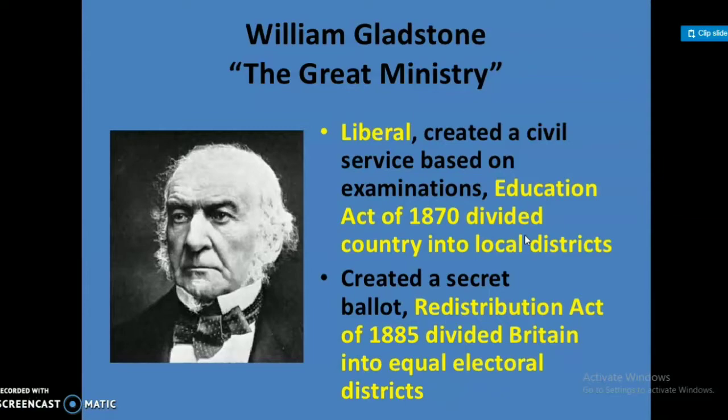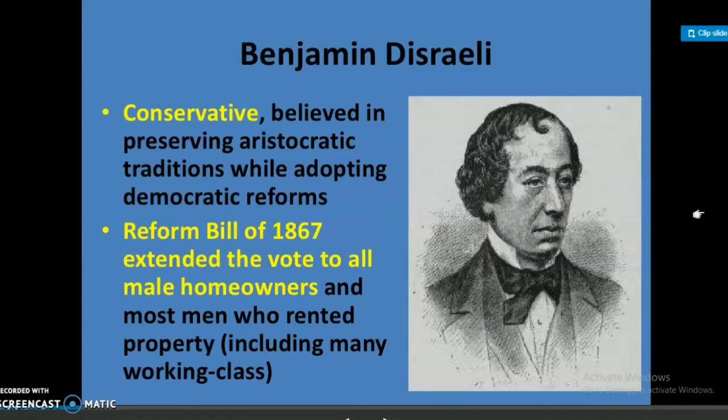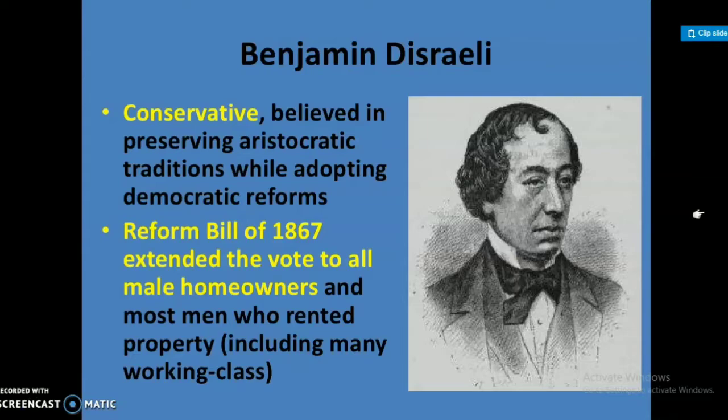Benjamin Disraeli, a Conservative, believed in preserving aristocratic traditions while adopting democratic reforms. The Reform Bill of 1867 extended the vote to all male homeowners and most men who rented property, including many in the working class.